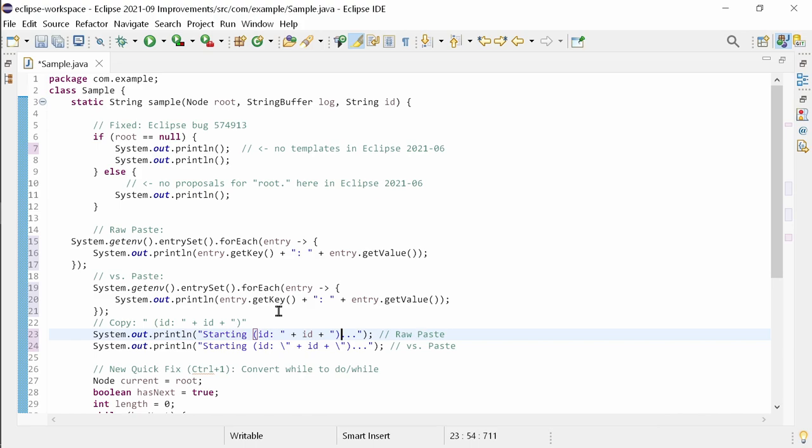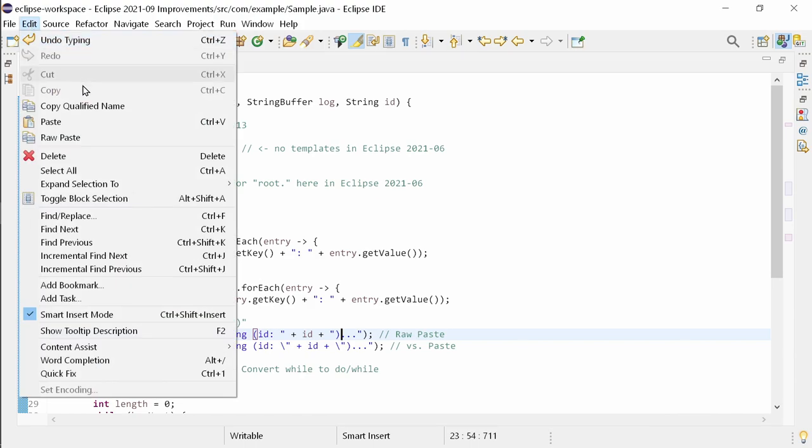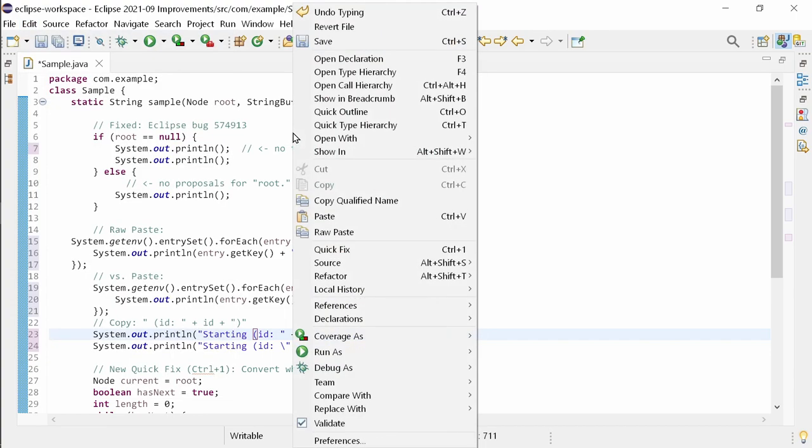For the rare cases when it is needed, raw paste in the edit menu and in the right click menu is easier, isn't it?